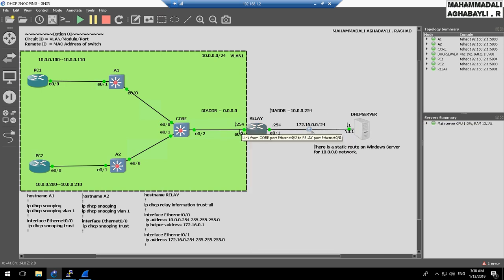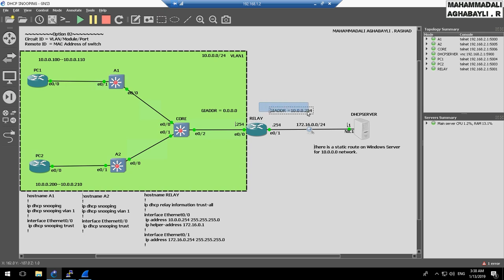By default, a router doesn't transmit broadcasts between subnets. Also, the DHCP relay will change the gateway IP address field — the relay will specify this address. For configuring this, we must type the IP helper-address command and specify the DHCP server address.